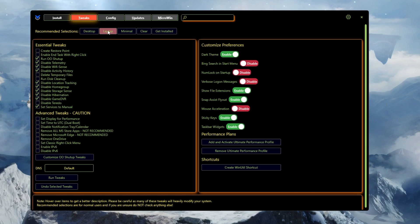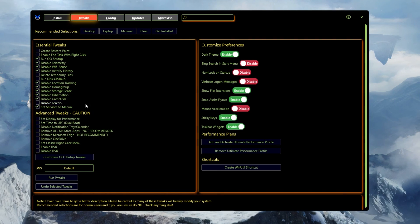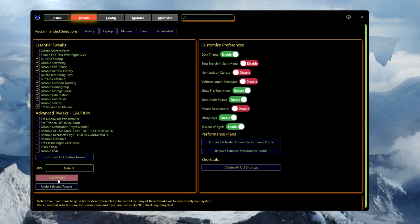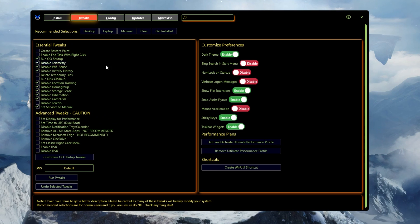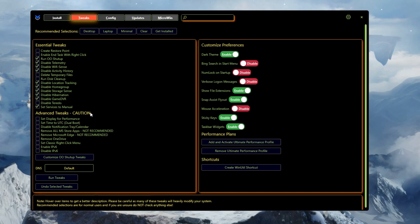Once you have selected all the appropriate boxes, click the Run Tweaks button and this will run and install all those tweaks on your PC.